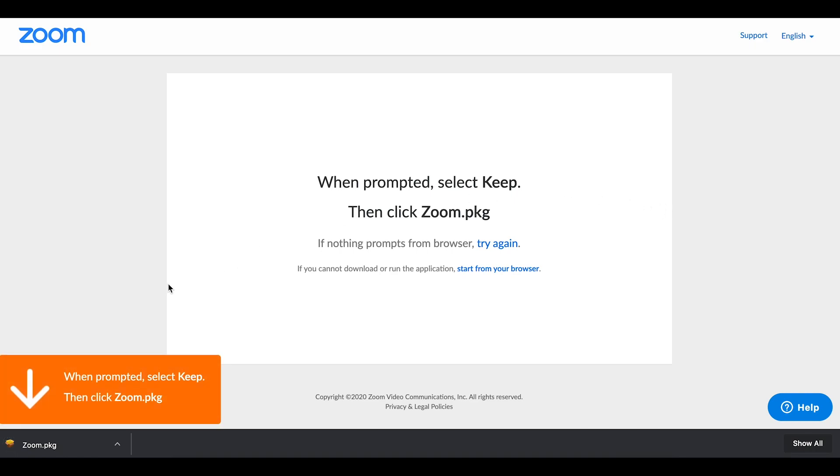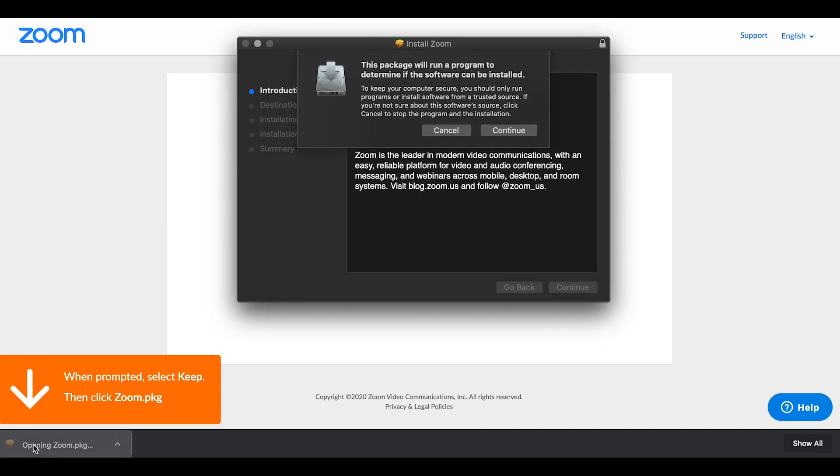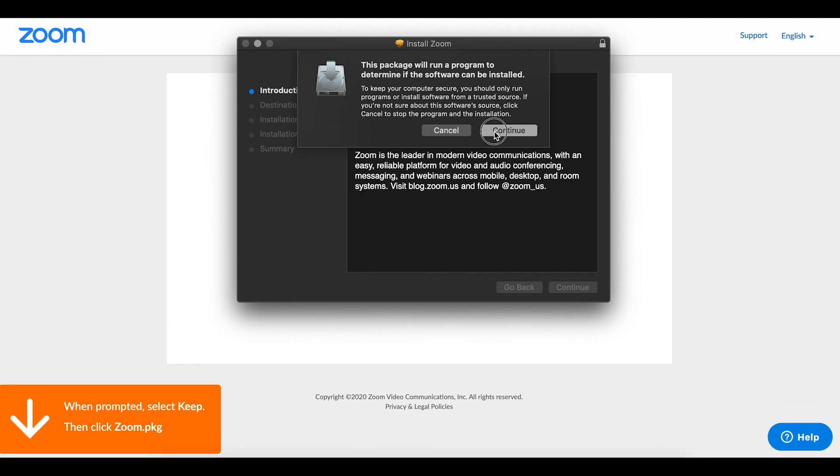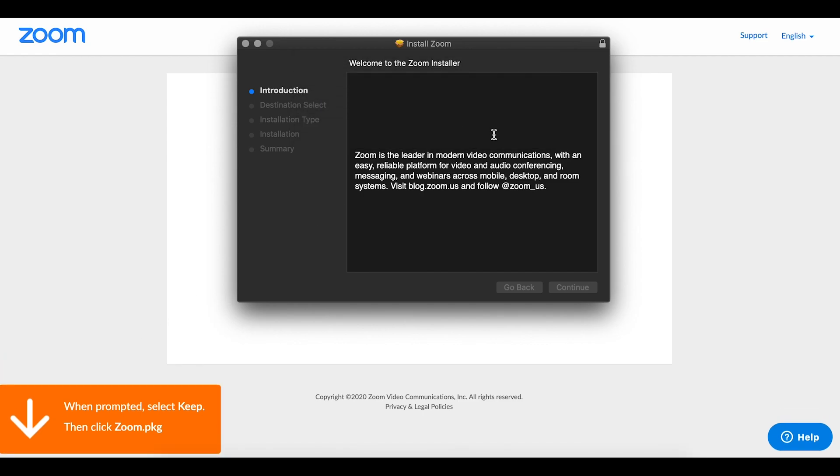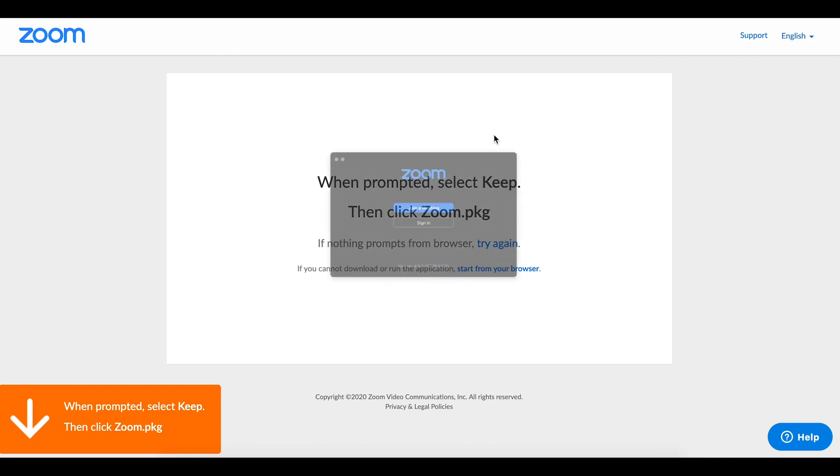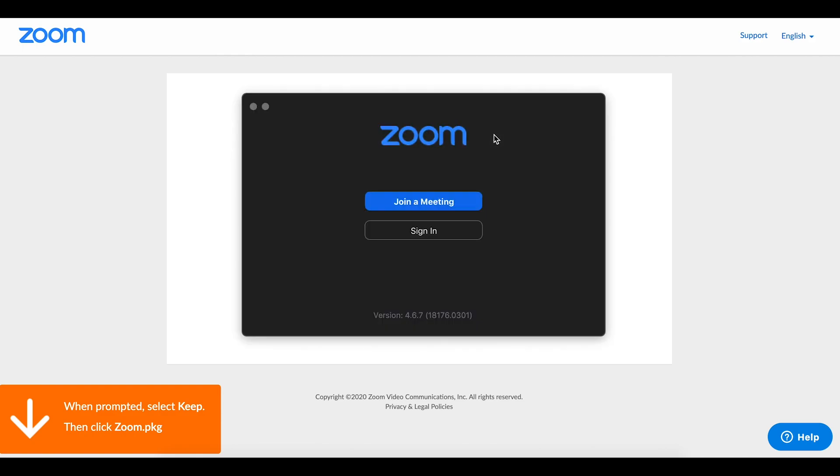This download is one that only hosts of Zoom sessions are required to have. So for example, your students do not need to download the desktop client. It's not a requirement for them to join your Zoom session. It is only a requirement for you as a host in order to host the Zoom session.